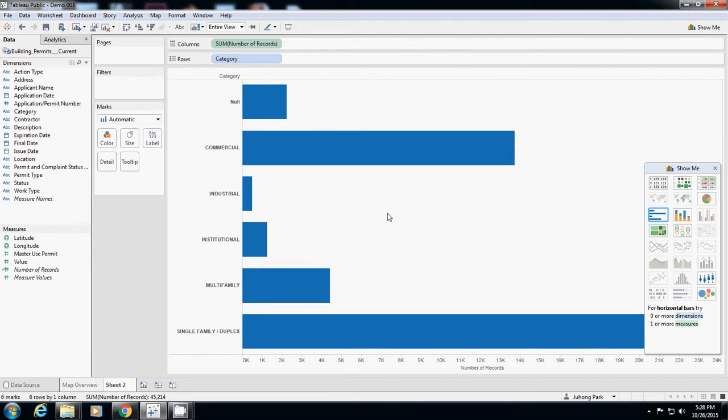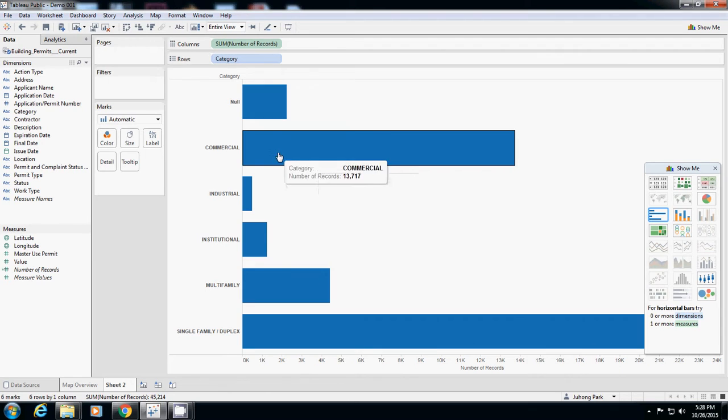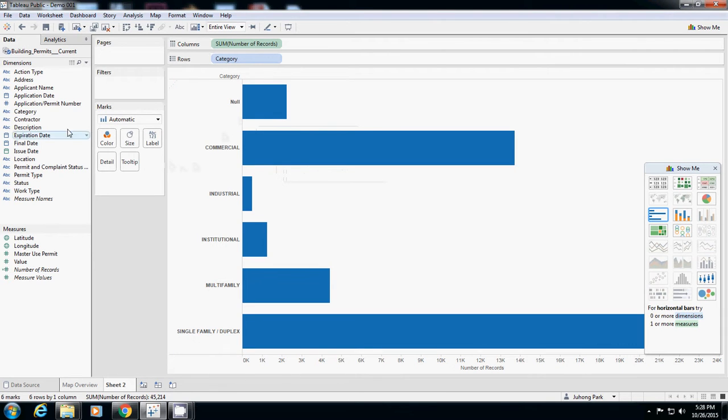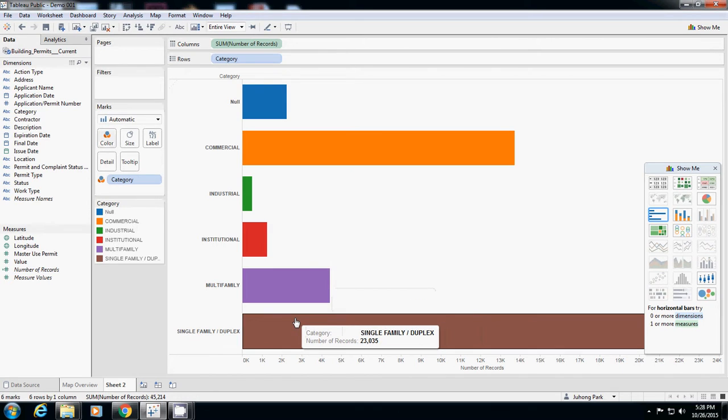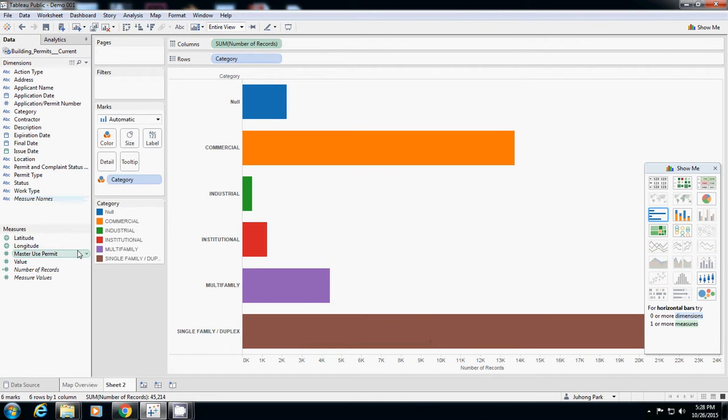Probably you may want to use different colors instead of using a single blue color. So I drag category to color. Now this is more vivid and visually appealing. Go to normal and change to entire view.